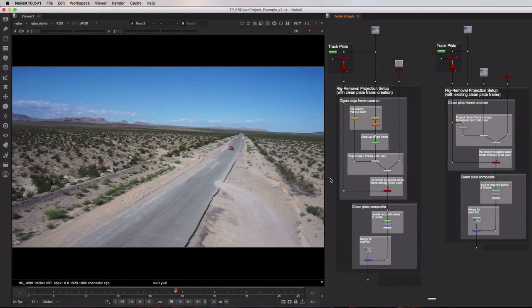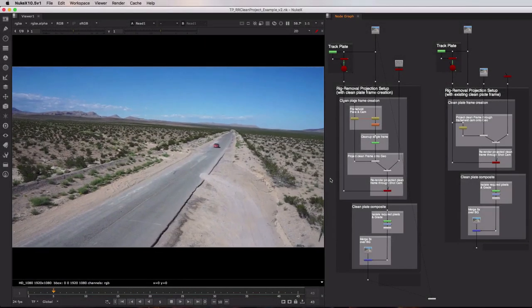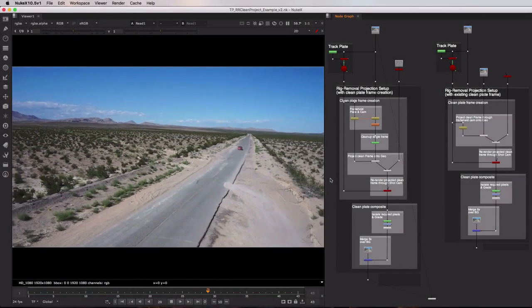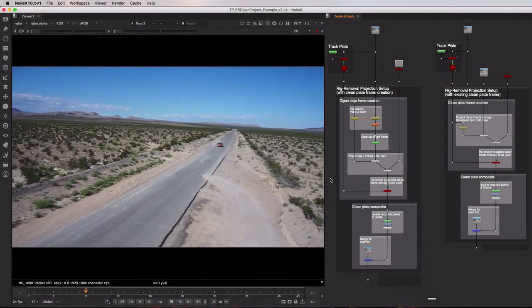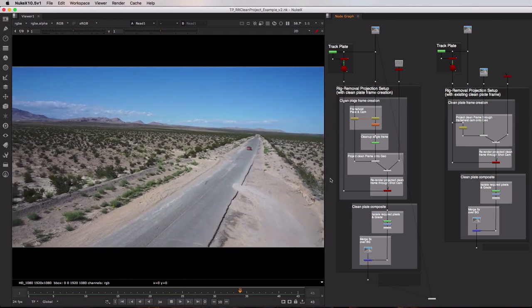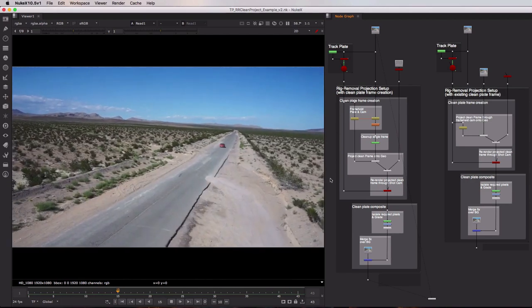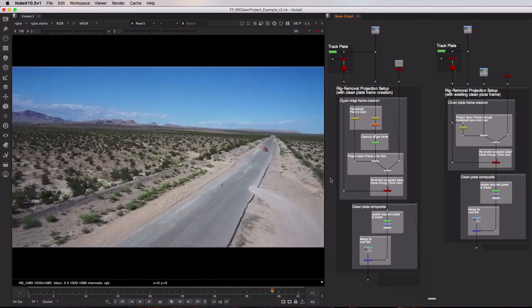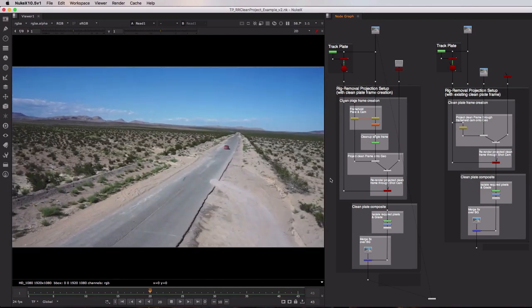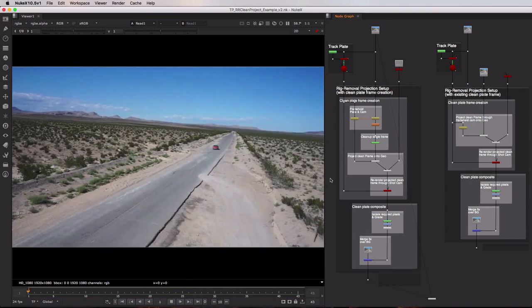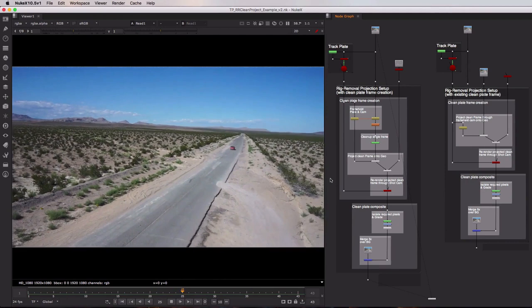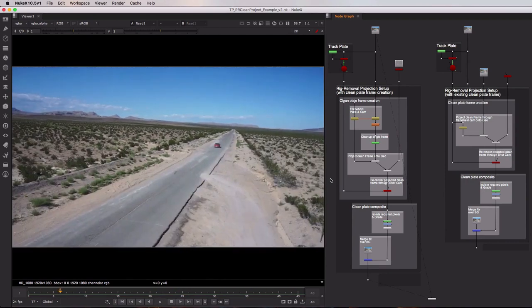Projection is one of the most common and powerful techniques you can learn inside of Nuke. Its method of mixing the 2D and 3D systems can be a real time saver when it comes to things such as rig removal, plate cleanup or prep.